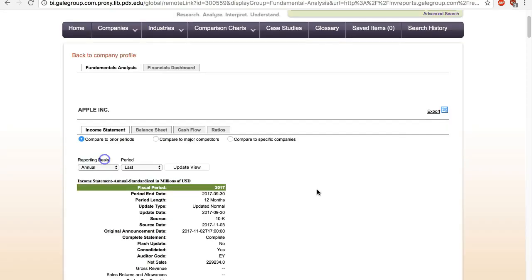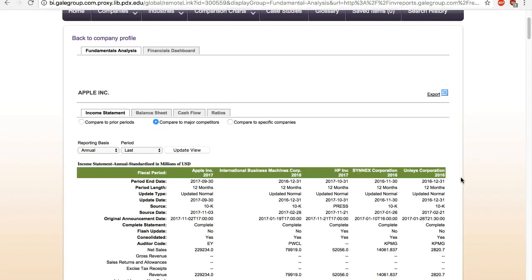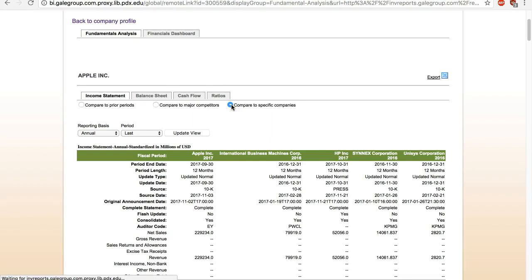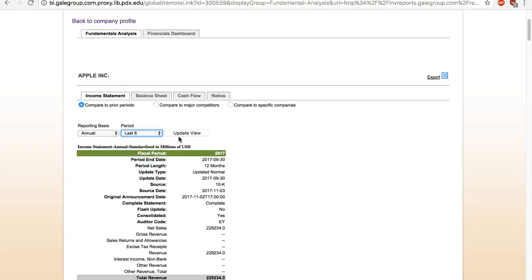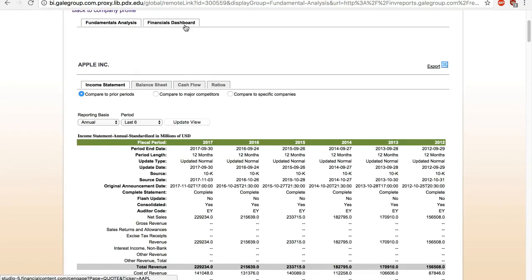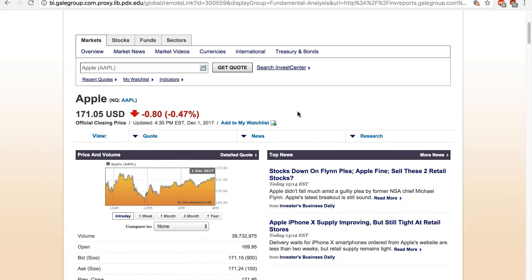Click on Financials to view current financial statements. You can do side-by-side comparison with major competitors as defined by the database, or even select your own list of competitors. You can also compare the company with itself by getting up to six years of financial data. If you click on the Financial Dashboard, you can view its stock performance, including historical prices and market news.